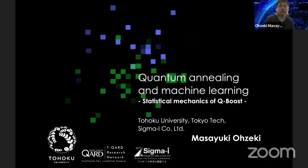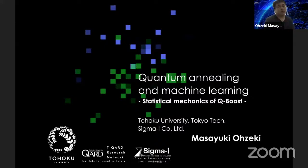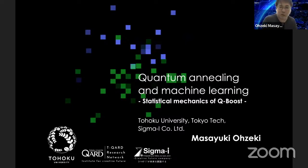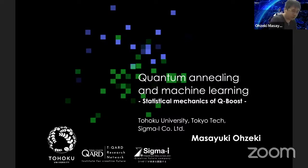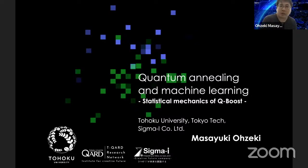Thank you for the invitation. I'd like to talk about our recent study on quantum annealing and machine learning. The subtitle is changed — this is a brand new result from our team. So statistical mechanics of QBoost. QBoost is a boosting technique by use of quantum annealing. I will introduce quantum annealing and its present situation and how to implement boosting by use of quantum annealing.